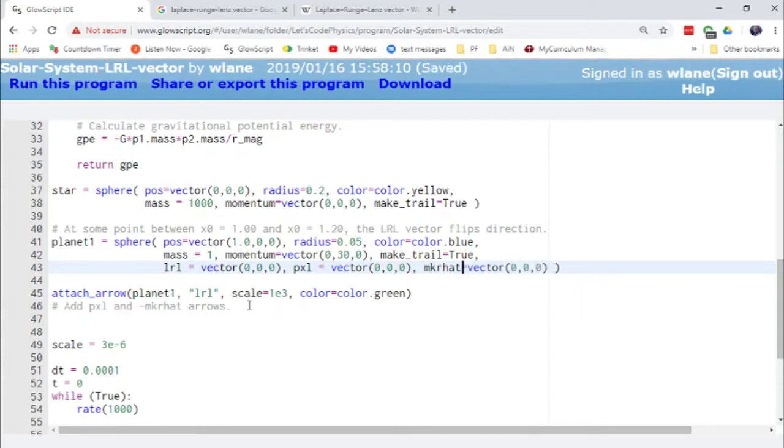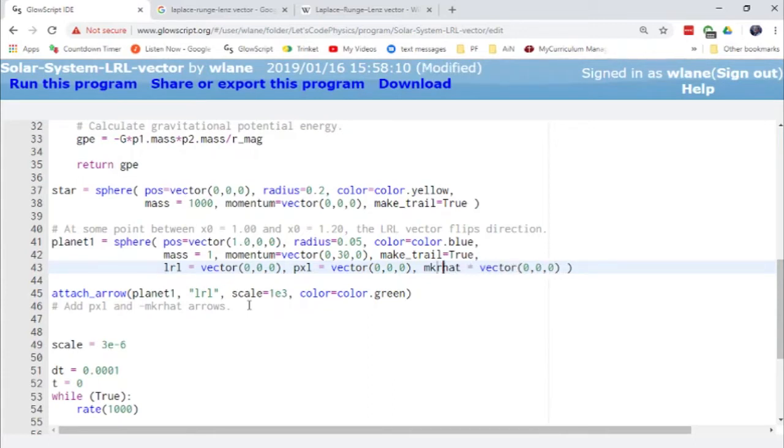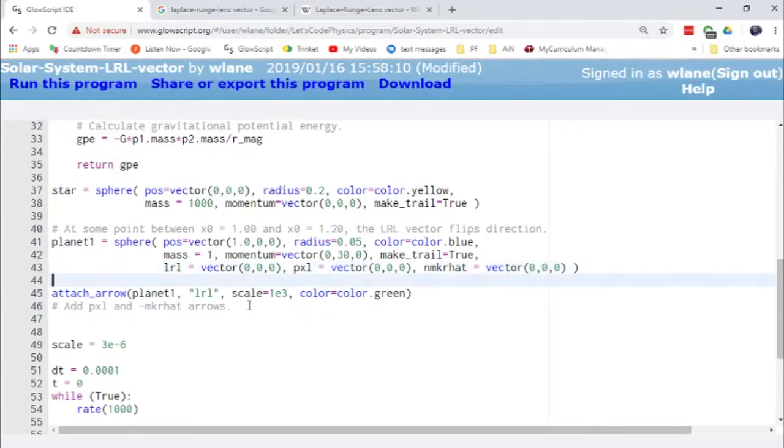And actually let's do this. Let's always make that the negative of it. Yes. Let's have that be negative MKR hat. Because I obviously I can't have a negative sign as part of a variable name.